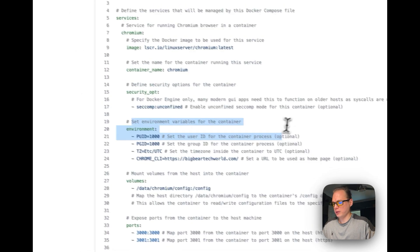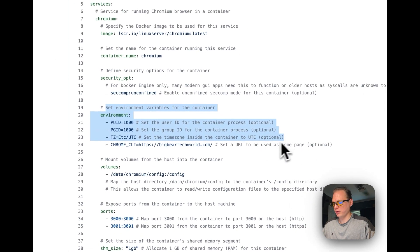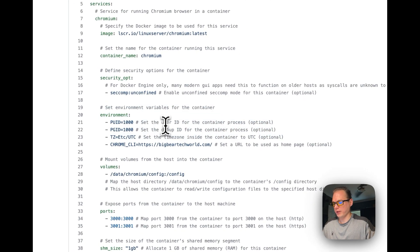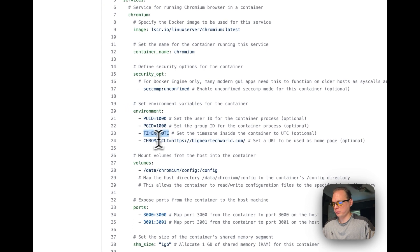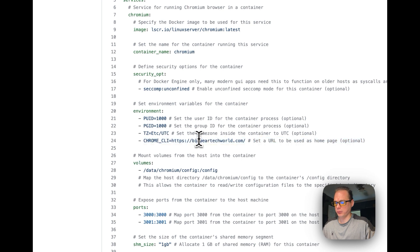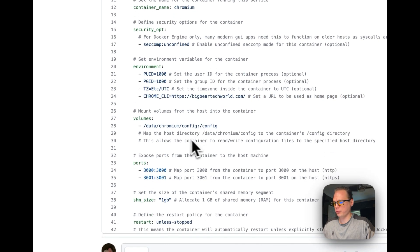We're going to set some environment variables: a user ID, a group ID, a time zone, and a Chromium CLI. This is the first URL that it will come to when it opens the browser.